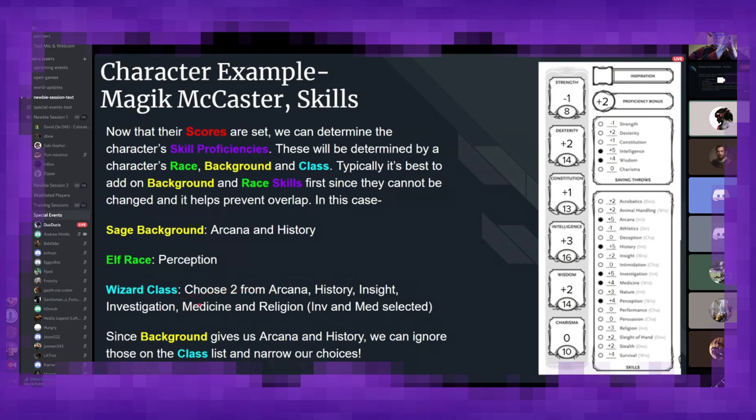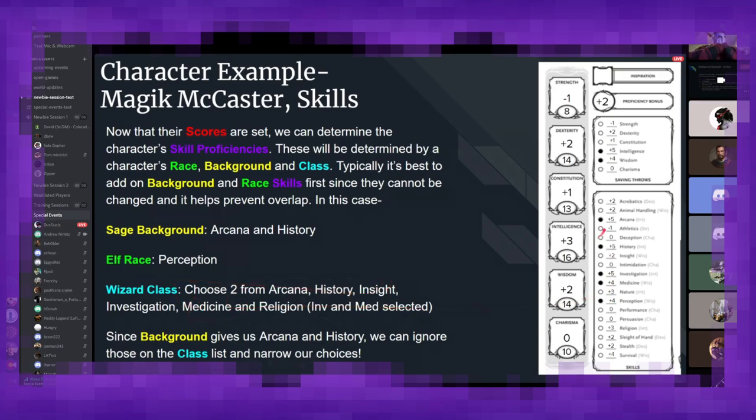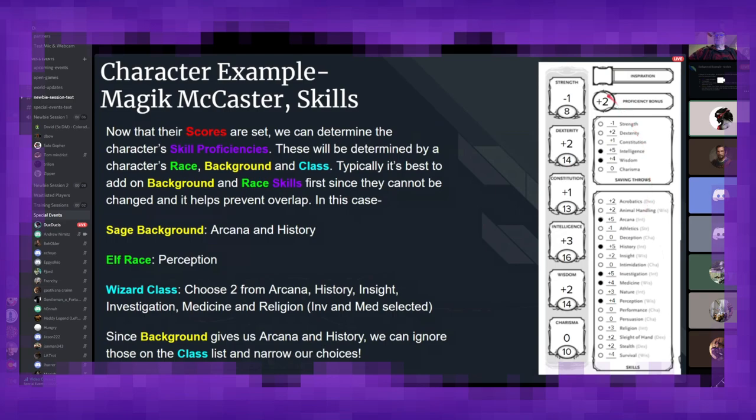The wizard allows me to pick two from this particular list. And as I mentioned earlier, arcana and history are already taken, so we can effectively strike them out from the list. And out of those, I decided maybe my character, you know, as much as he's a sage, maybe he's kind of decent at reading people and also has a weird herbology pastime. So I gave him insight and medicine.